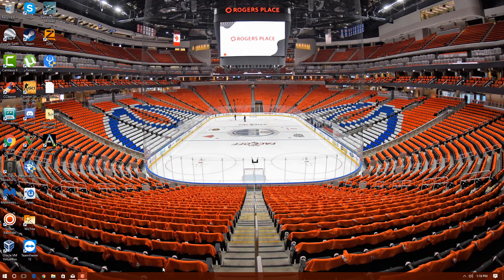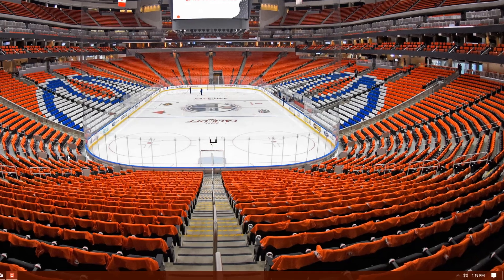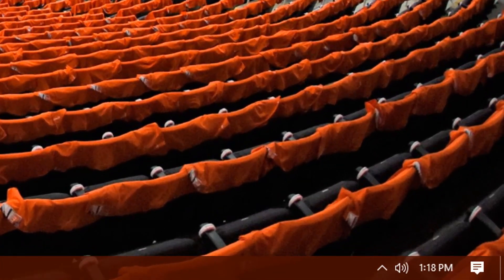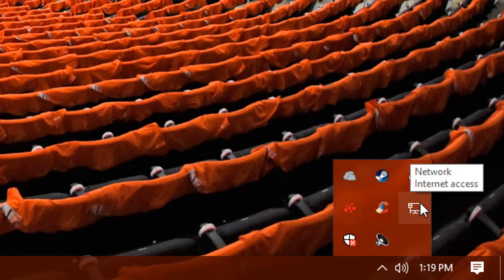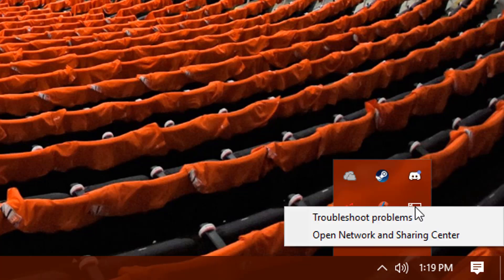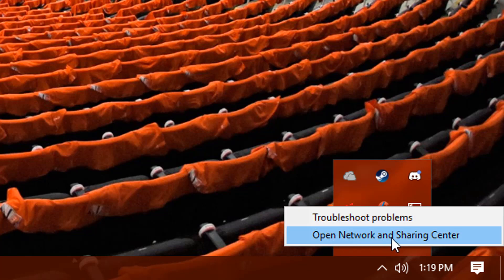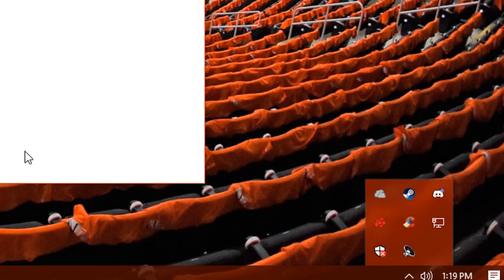To begin on the computer, head down to the bottom of the start menu and look for your network icon. Right-click on that and open Network and Sharing Center.